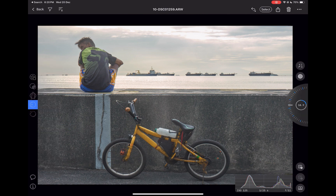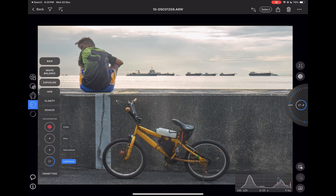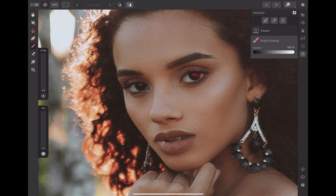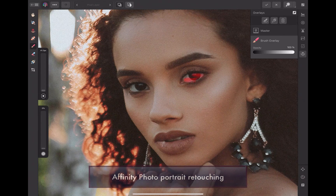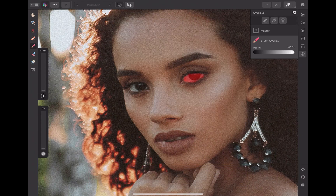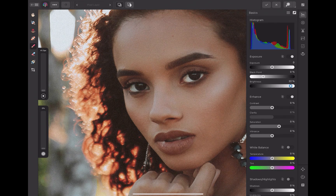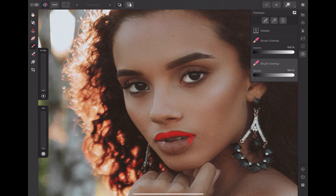What about Capture One's weaknesses? The main weakness is unfortunately still the same as cited last year — it still has no local adjustments capability to speak of. This means that while in Affinity Photo you could mask the eyes or lips to limit adjustments to just those areas, in Capture One you cannot. So that is Capture One at number three.